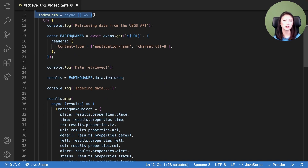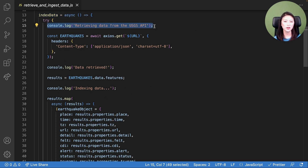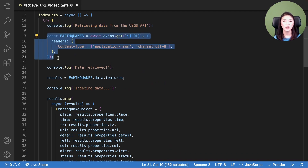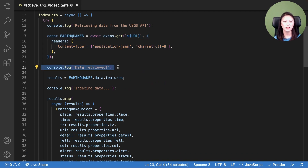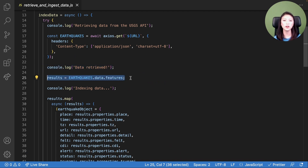In line 13, we define a function called index data. When this function is called, it prints the message 'retrieving data from the USGS API' in the terminal. Using lines 17 through 21, we send a GET request to the USGS API. In line 23, we display the message 'data retrieved' in the terminal. In line 25, we create a variable called results, which is set equal to the retrieved earthquake data from the API.